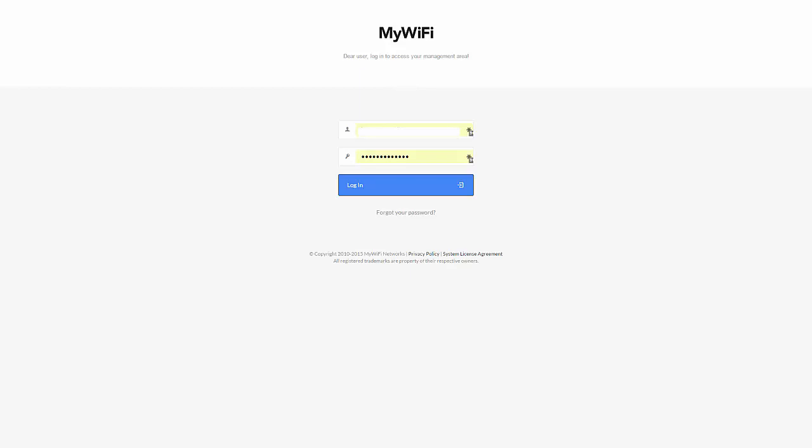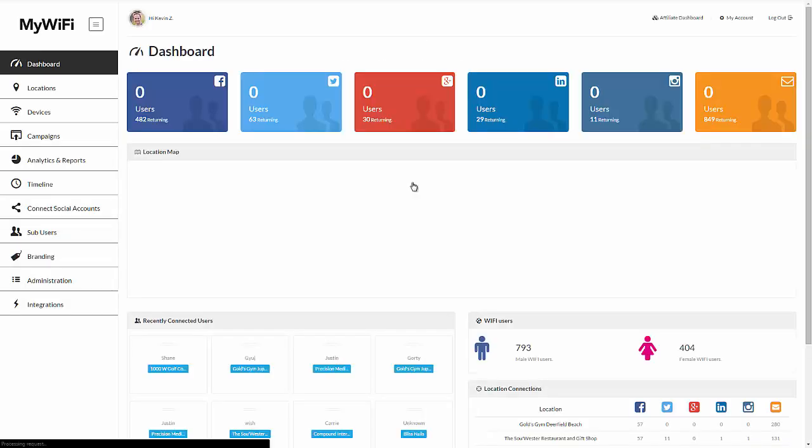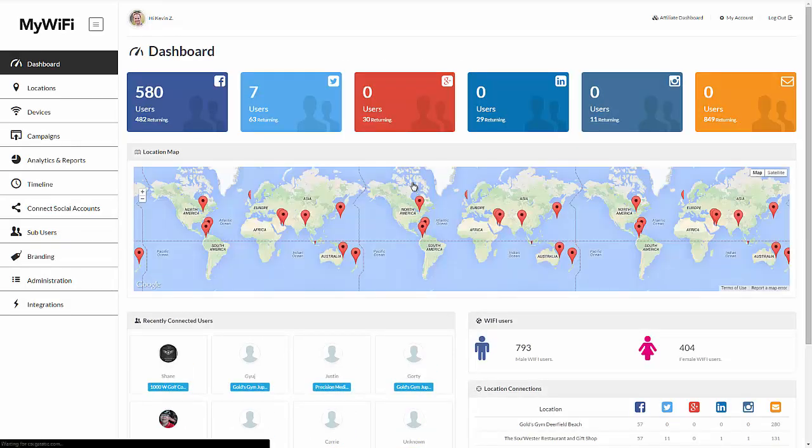Hey, Kevin Z here. I want to show you how the MyWiFi platform works and how to manage your campaigns and set up your hotspots. So first, you log into the MyWiFi interface at MyWiFi.io.